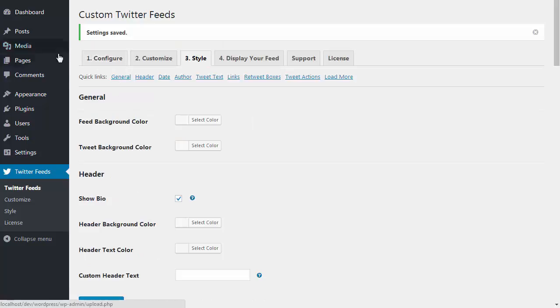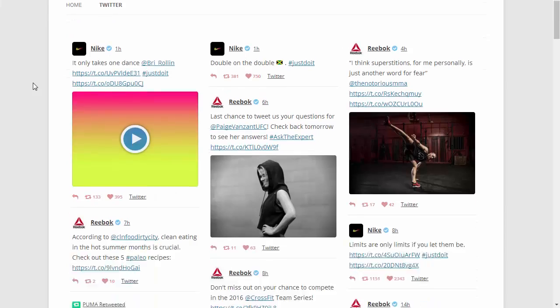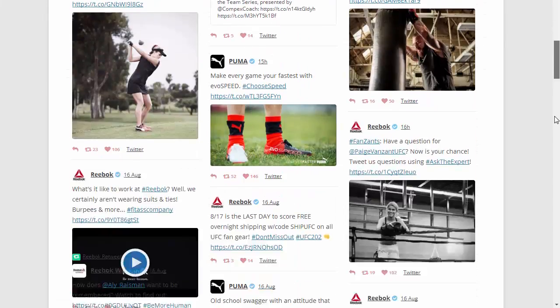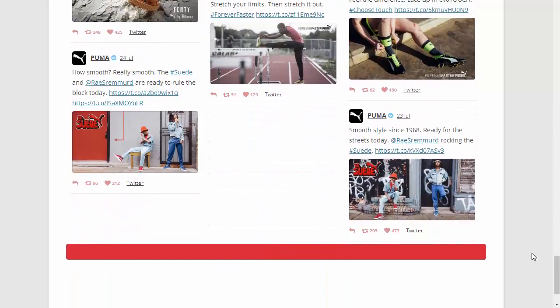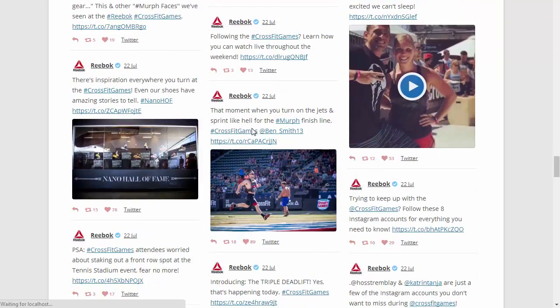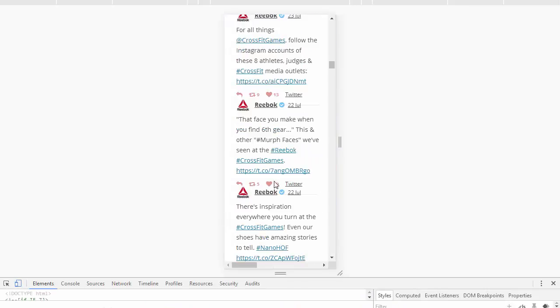If I save the changes and go back and view the feed, you can see that the customizations have been applied. We have tweets from all three Twitter accounts displayed in a three-column masonry layout, and if I scroll down, you'll see that more tweets are automatically loaded when I reach the bottom of the feed.